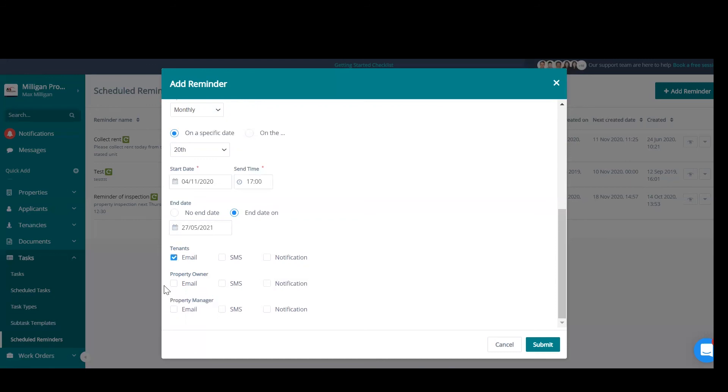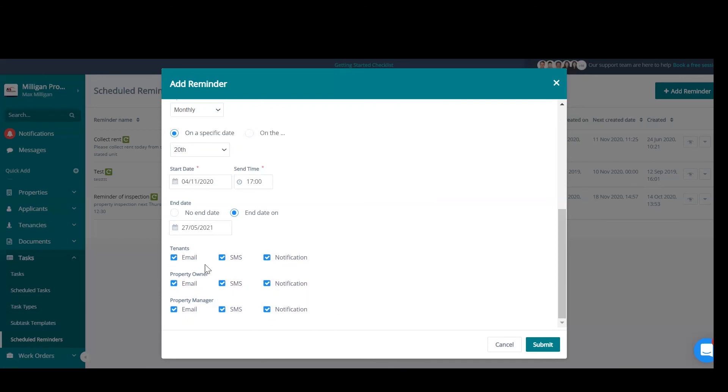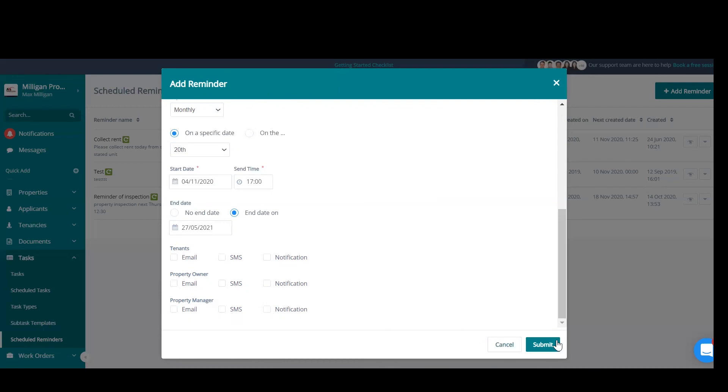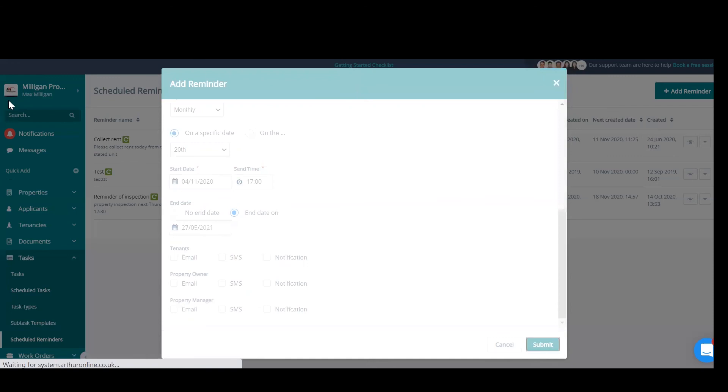If we select an email, that is going to email the tenants, that's going to email the property owner, and that is going to email the property manager. SMS will be a text message, and notification will be an Arthur notification. Once you've selected those, you can submit, and that will then save your scheduled reminder, which will then go out on the specified dates at the specified frequency. Thank you for listening.